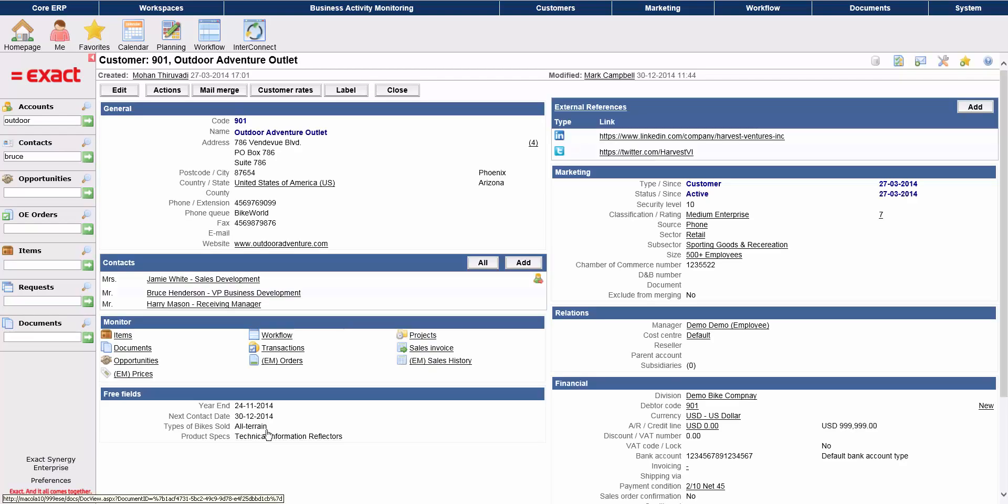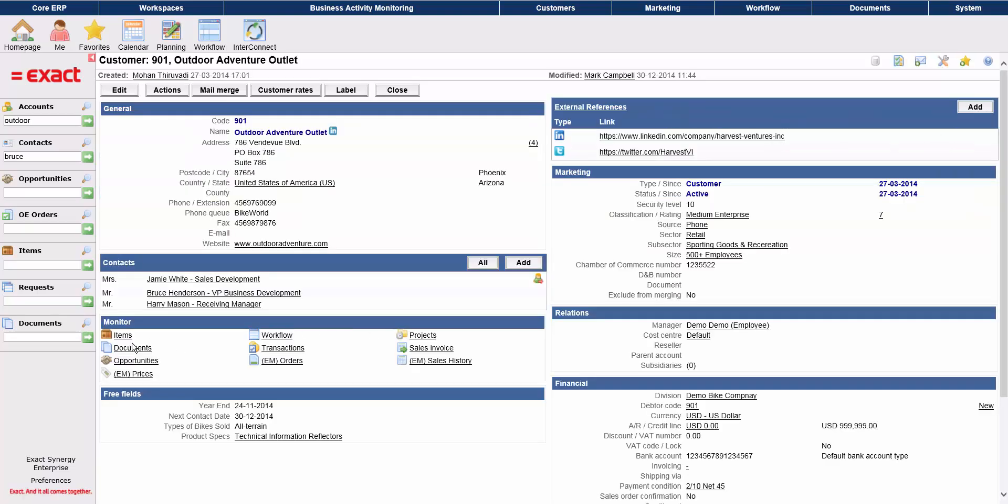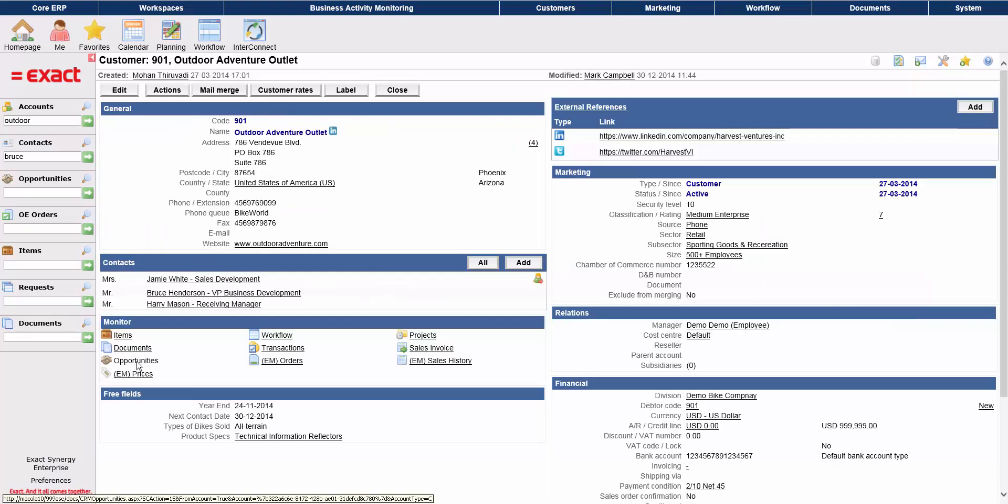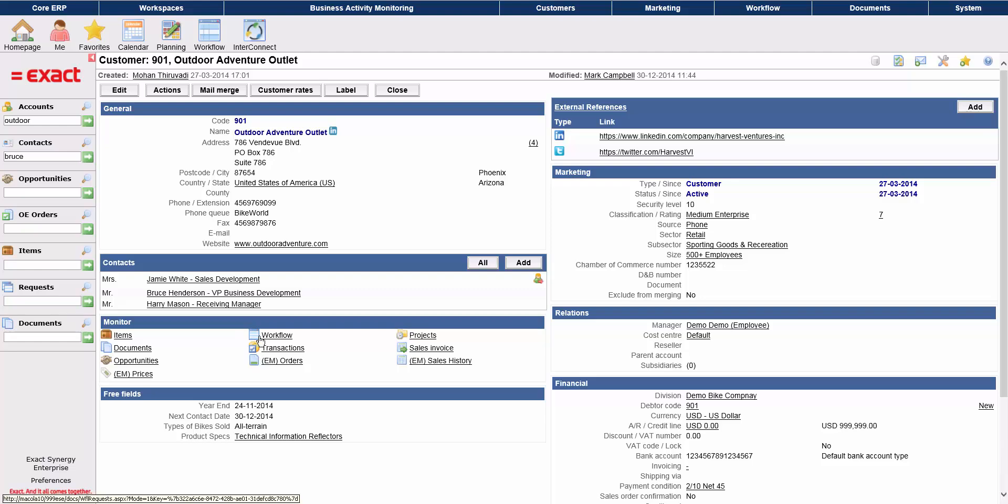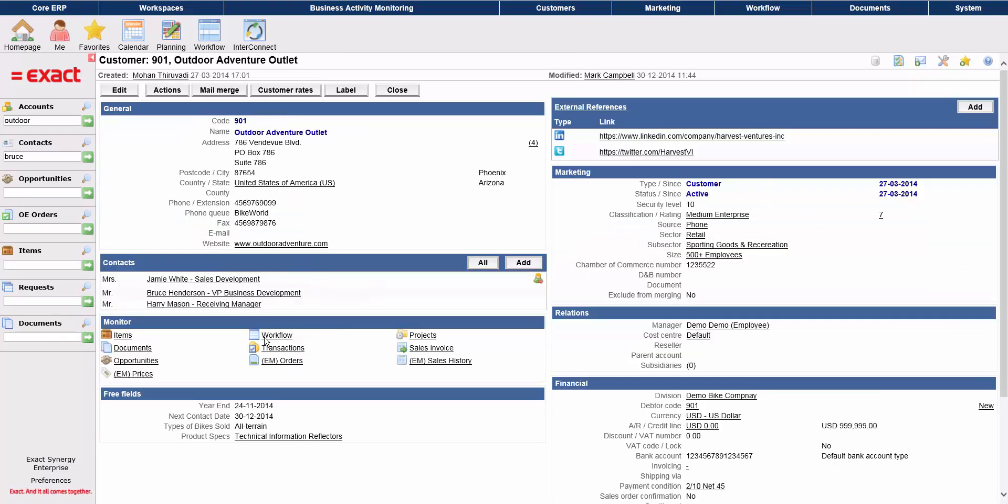Going back to the account card, again from the monitor section, you can also take a look at related projects like marketing campaigns, for example. You can view documents that are related to this account, also sales opportunities, and workflow or work tasks that are related to this account. Please see our other videos for more details on each of these areas.